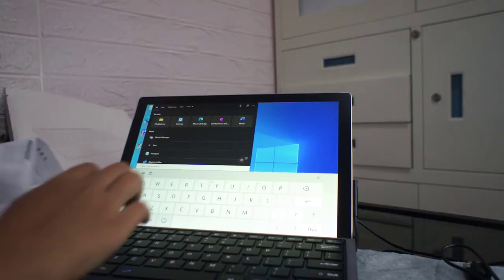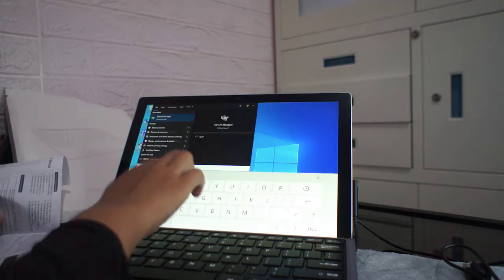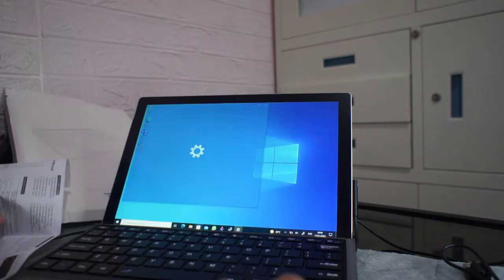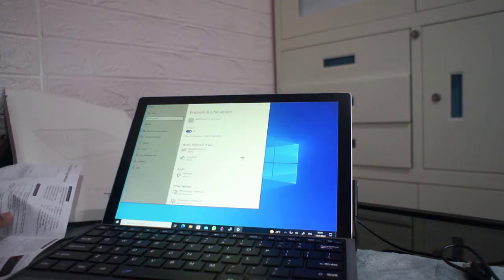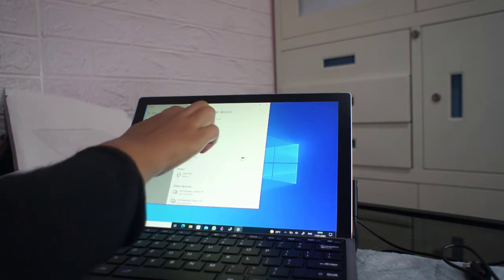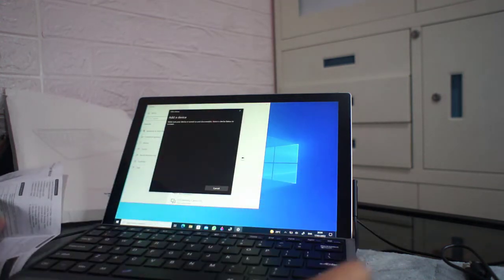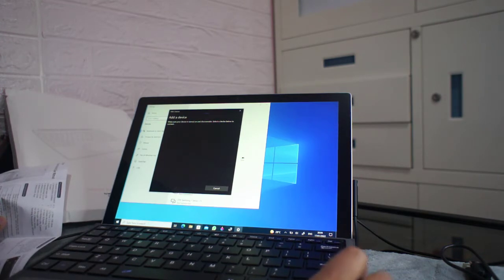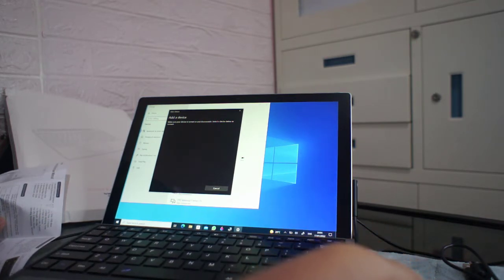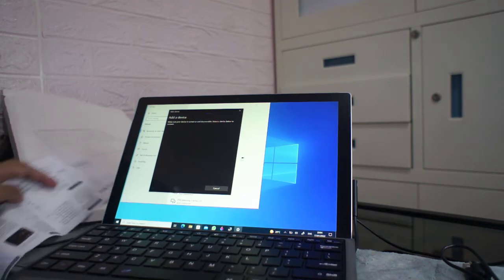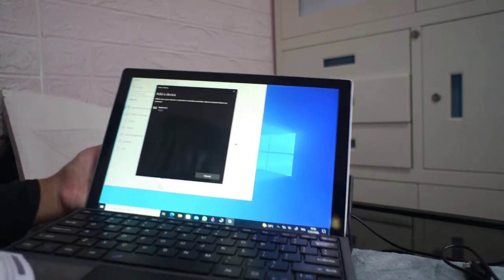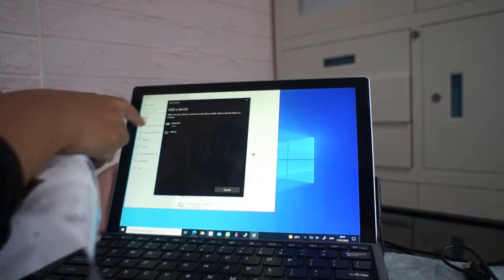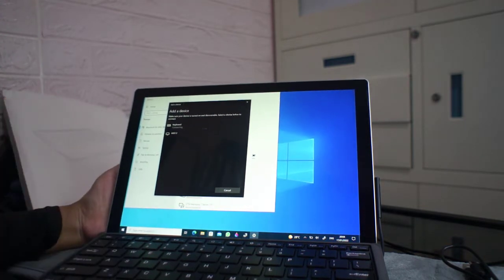Let's search devices. Bluetooth, other device settings, and then add Bluetooth. Okay, you can see the Bluetooth indicator is on. This is the keyboard connecting.